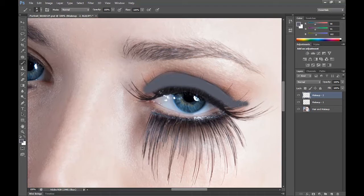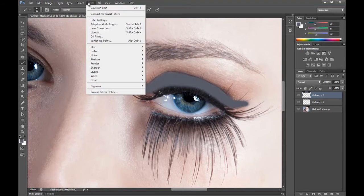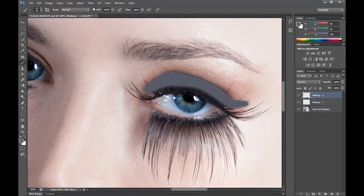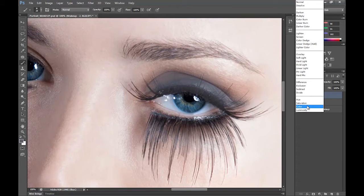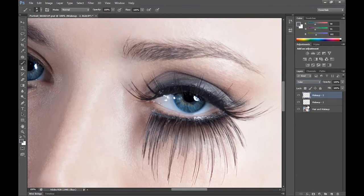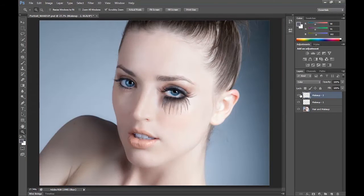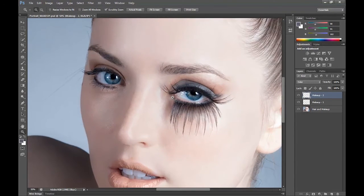I'll grab a smaller brush and just flick that part out. Then I'm going to apply the same Gaussian blur we did earlier, go to the blending mode options and choose Colour. So that's before and that's after — that's fixed that part which has been bugging me for a while.